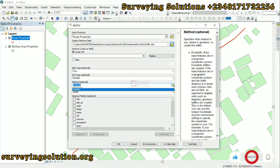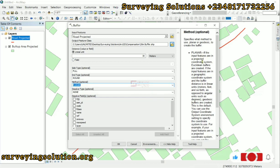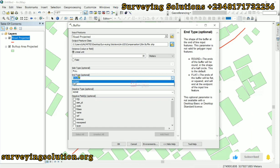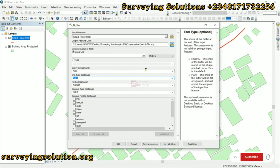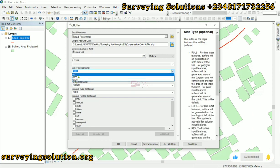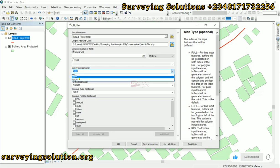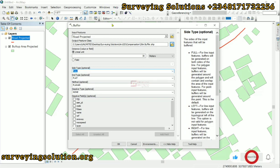The method we are using is Planar, since the input features are in a projected coordinate system. This help guide will assist you to understand what each option means. For the end type — the shape of the buffer at the end of the line input feature — let's use Flat. For the side, you can choose left, right, or both sides. I'll set it to both left and right. ArcGIS has actually provided more options to modify your buffer, but we can just click OK.